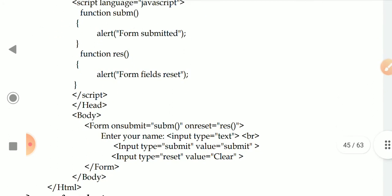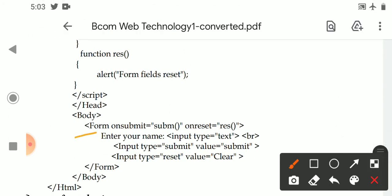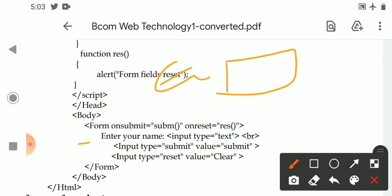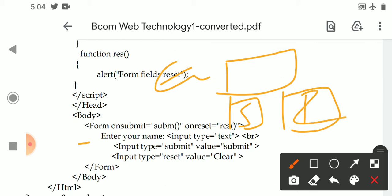From the body section, on the form tag we assign two events: onsubmit and onreset. Whenever the form is submitted to the server, the onsubmit event is generated and the subm function executes. When the reset button is clicked, the onreset event executes the res function.